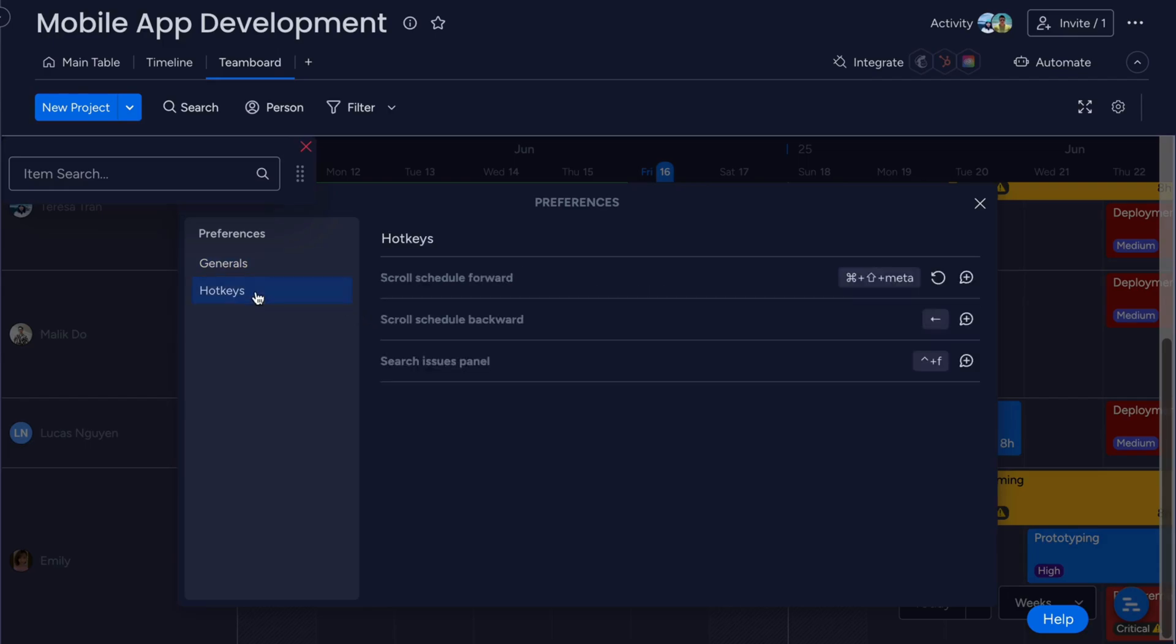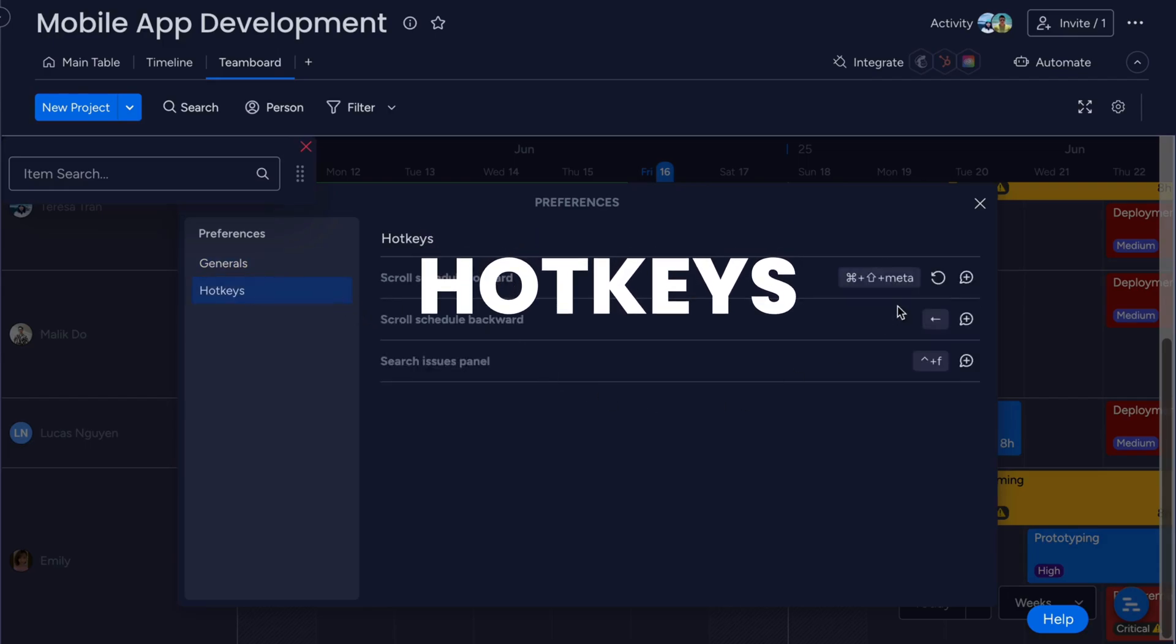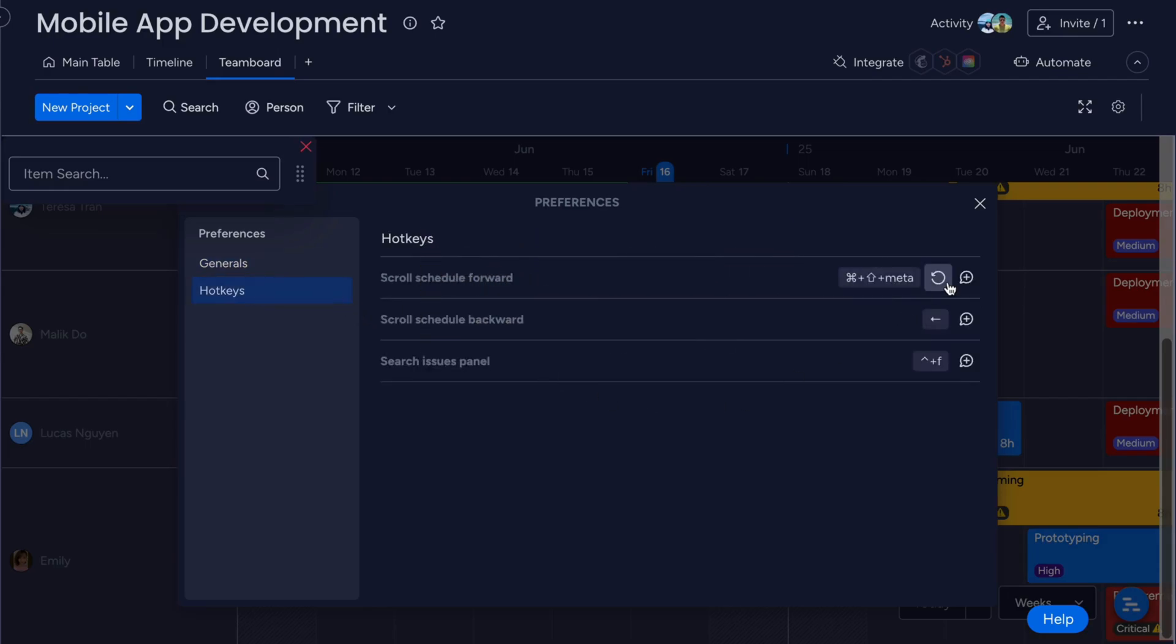And don't forget about hotkeys. They can help you move the timeline view forward or backward and search for items within boards easily.